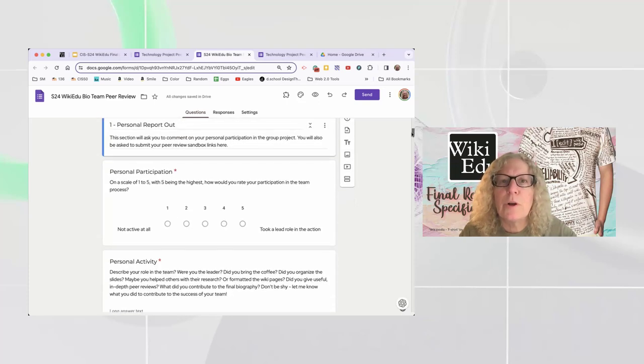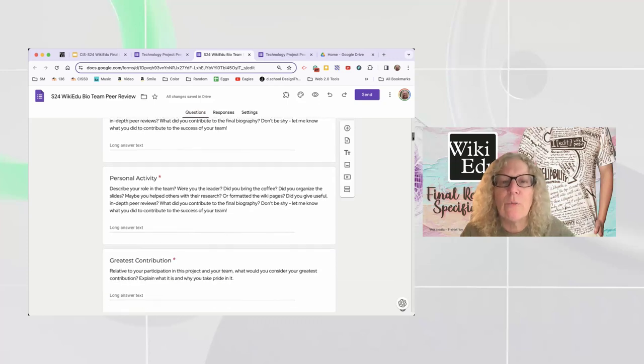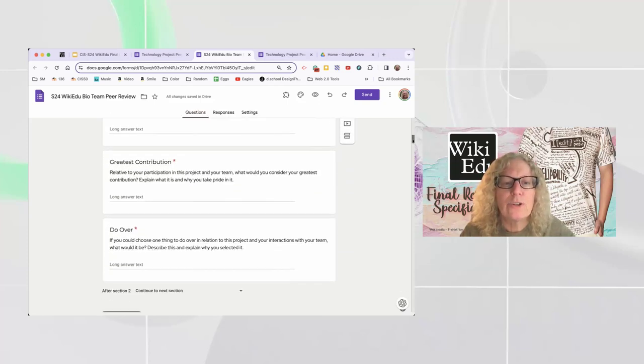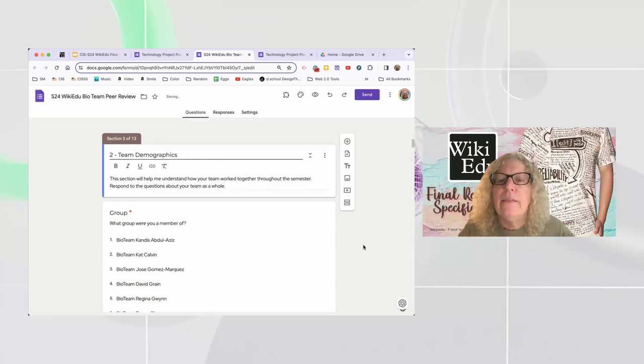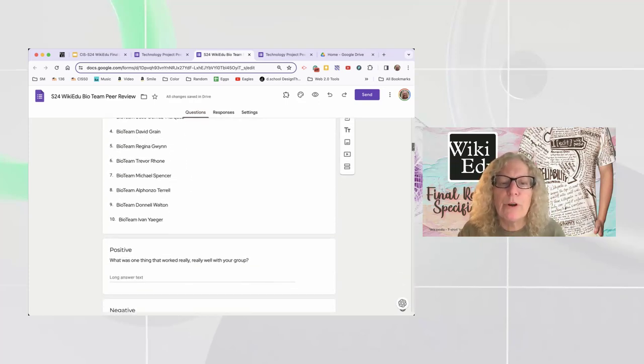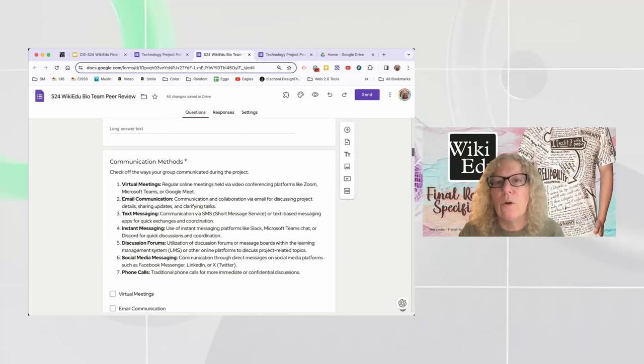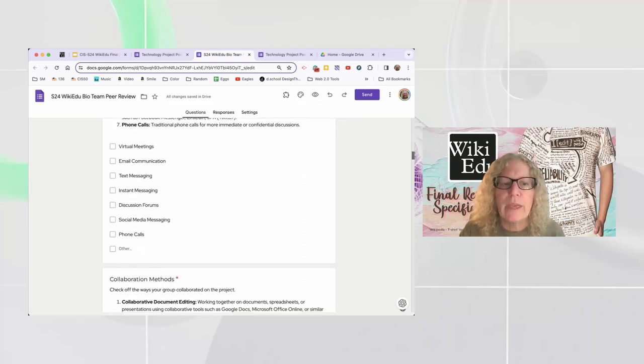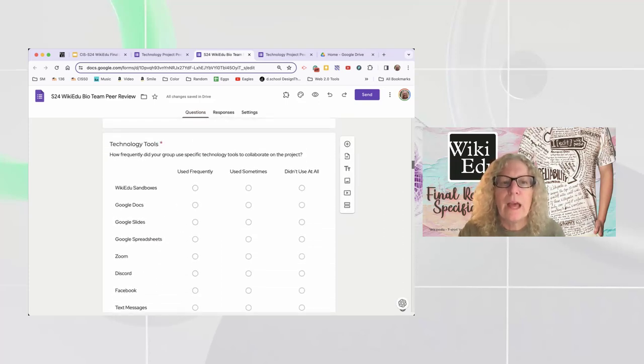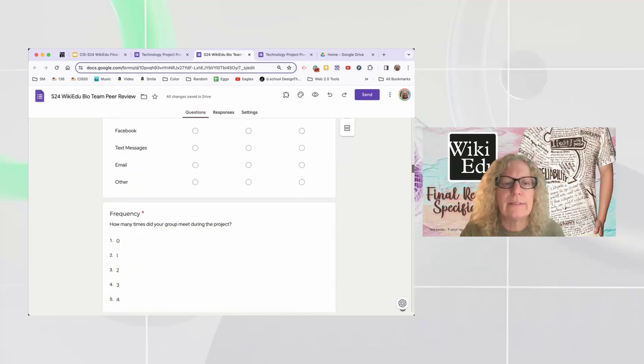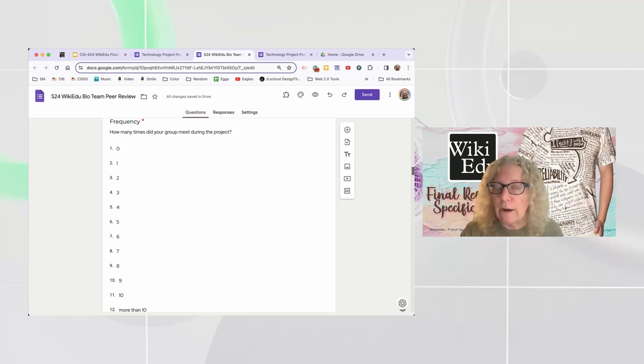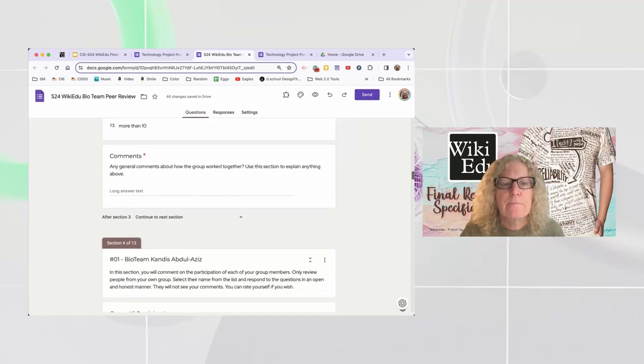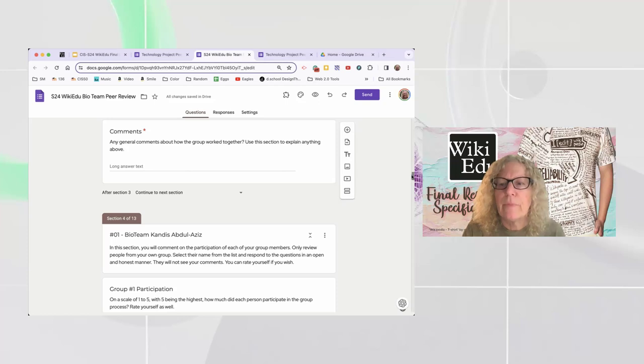Because this is in a couple of different sections, you have to go section to section. I'm actually showing you the behind the scenes view so I can just show you the whole thing. But there's really only three parts. So the first part is a personal report. Just a couple of questions. How would you rate yourself? What activity did you do? What contributions did you make? What would you do over? You could do it again. Then you're going to go tell me about team demographics. Like what group are you in? What worked well? What didn't work well? How did you communicate? How'd you collaborate? What tools did you use? And there's others on all of these. So you can add stuff if I don't have it listed. How often did you meet?